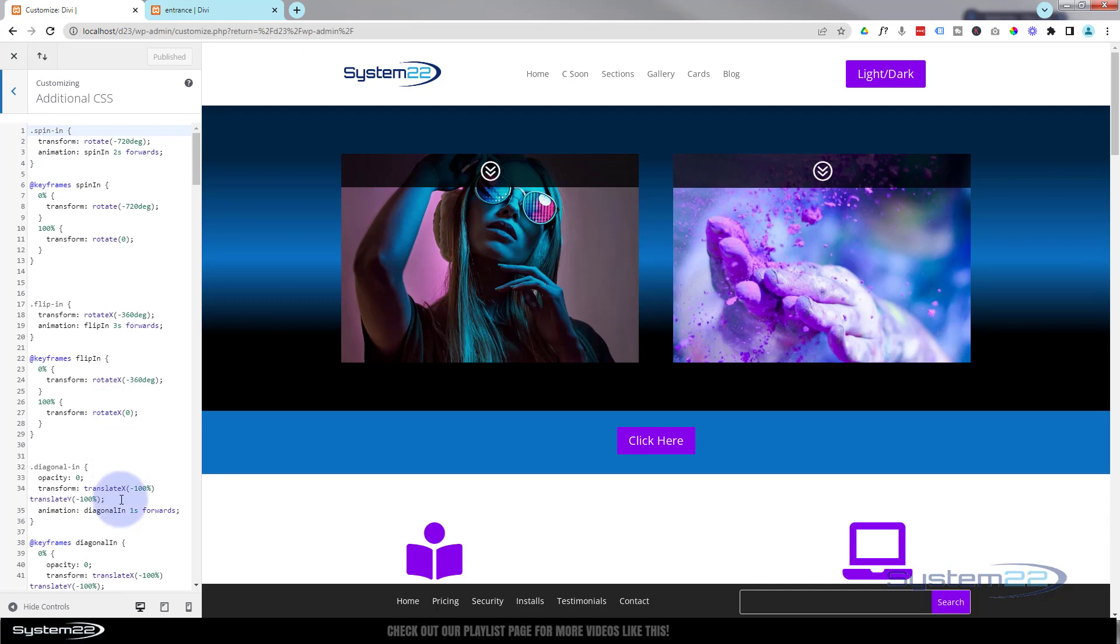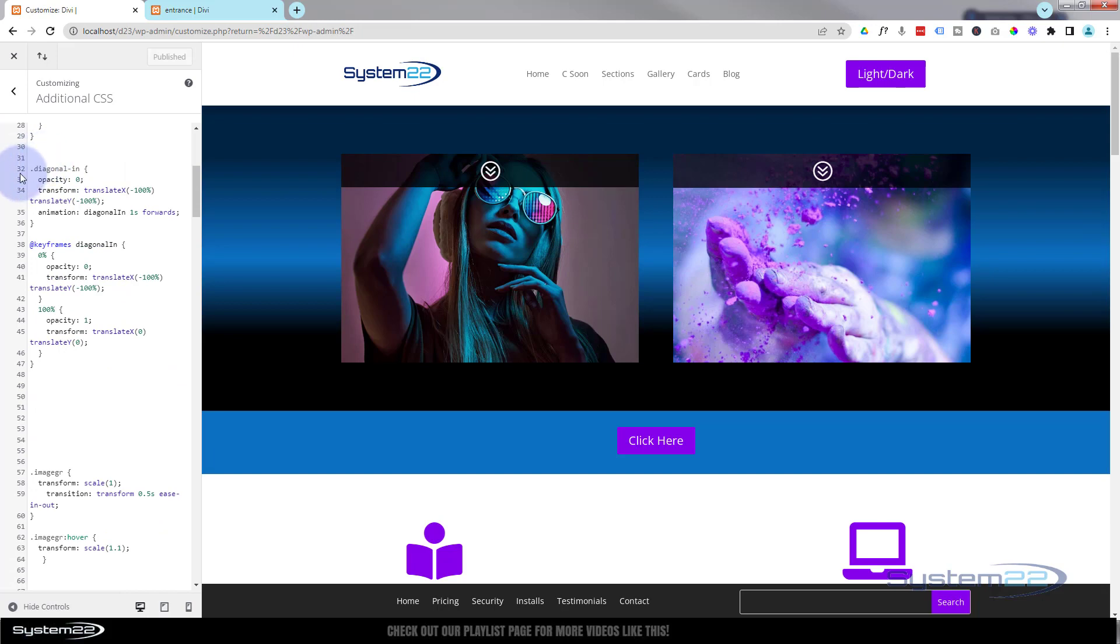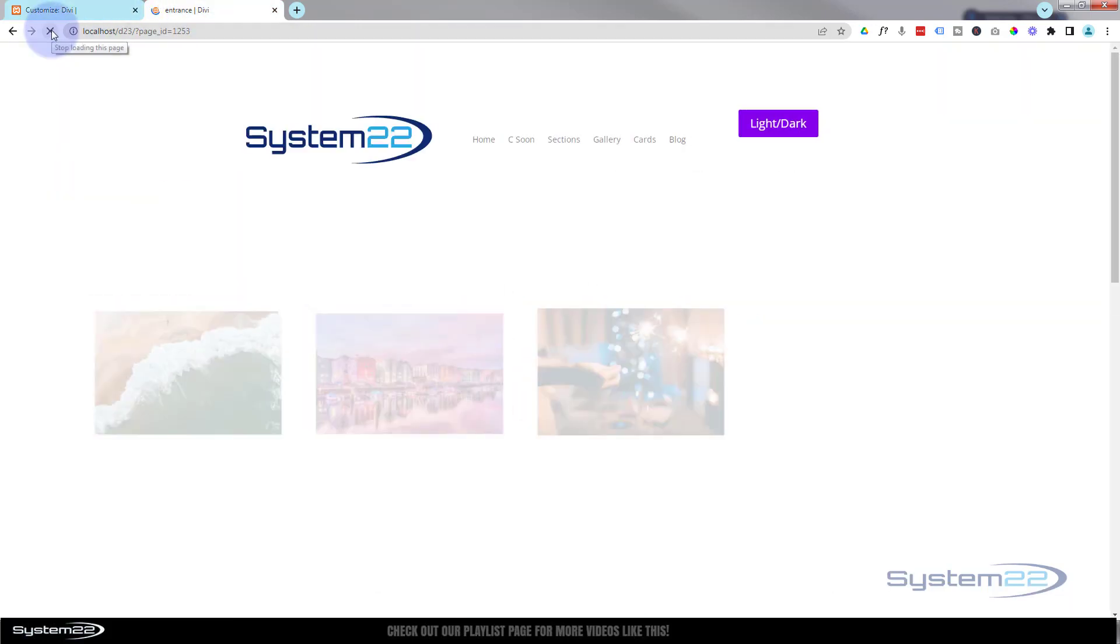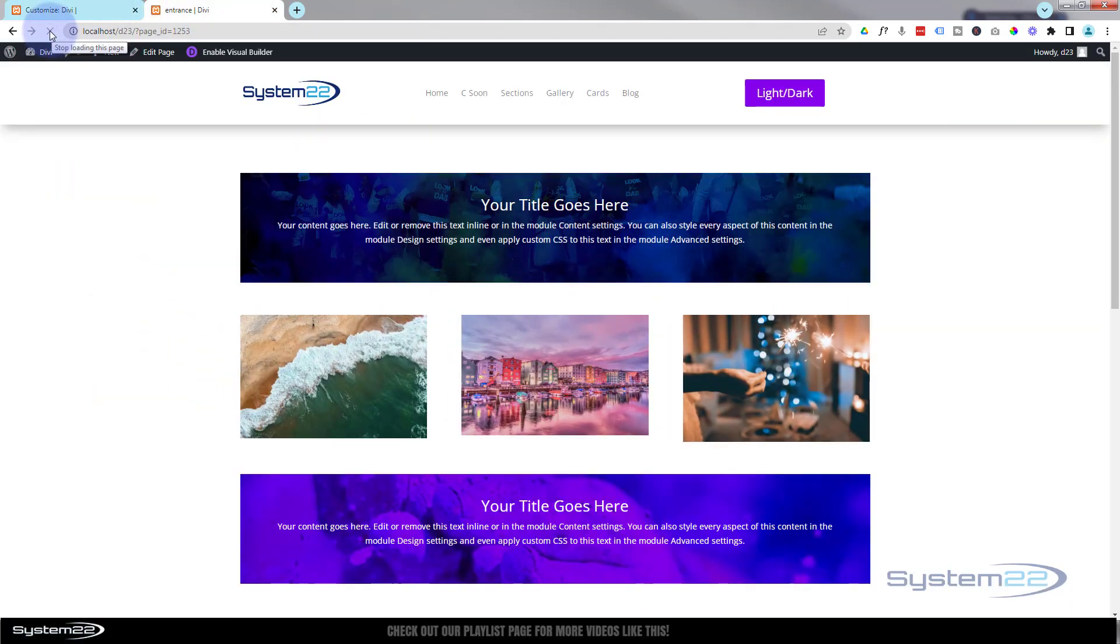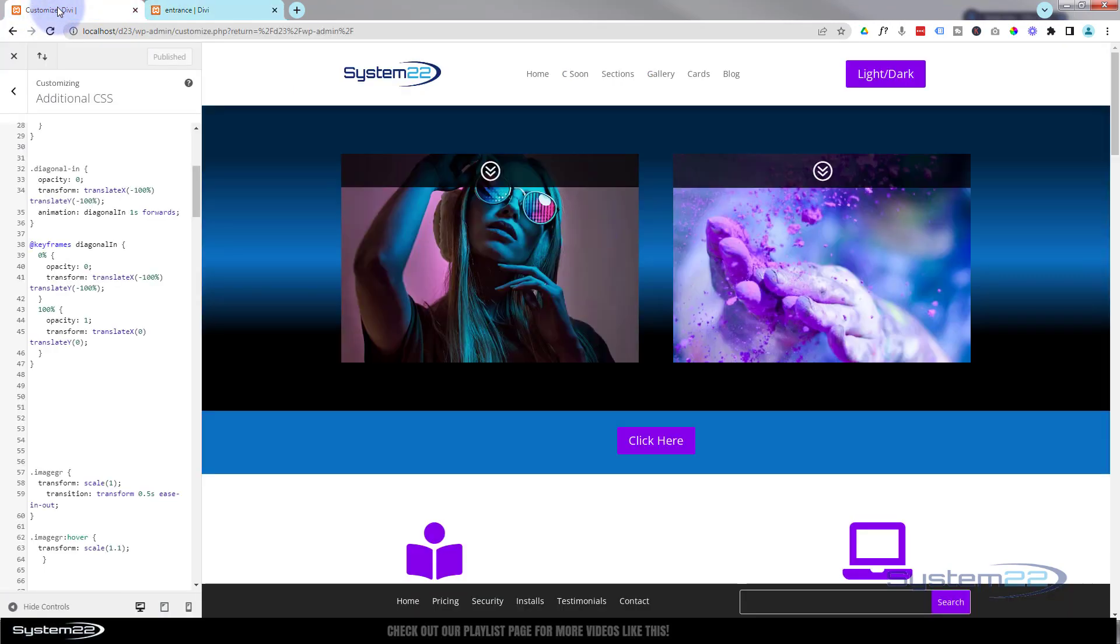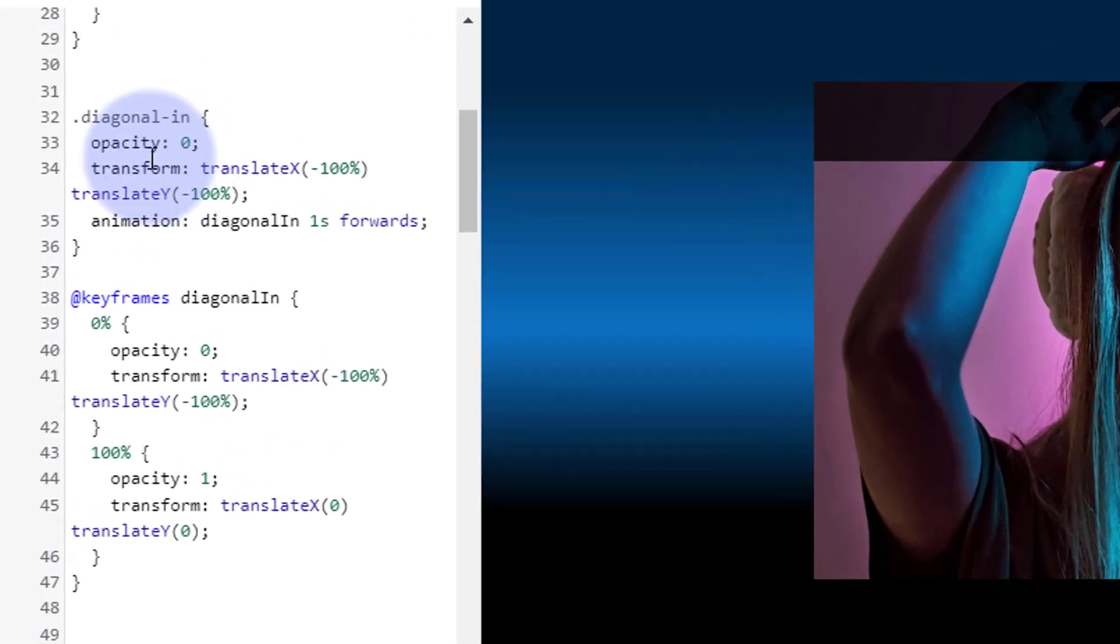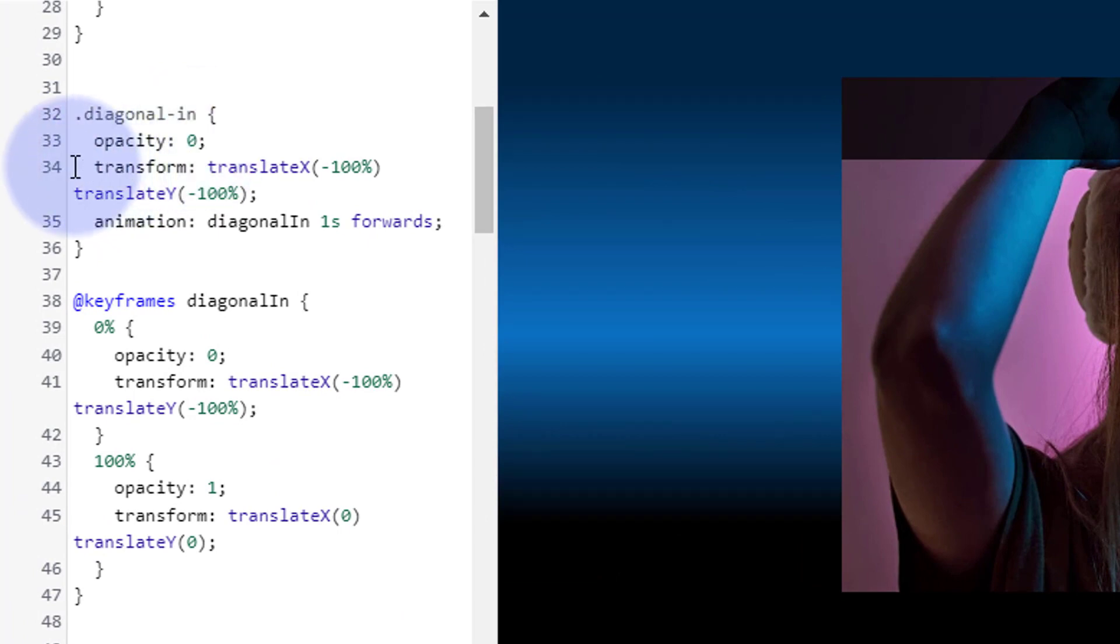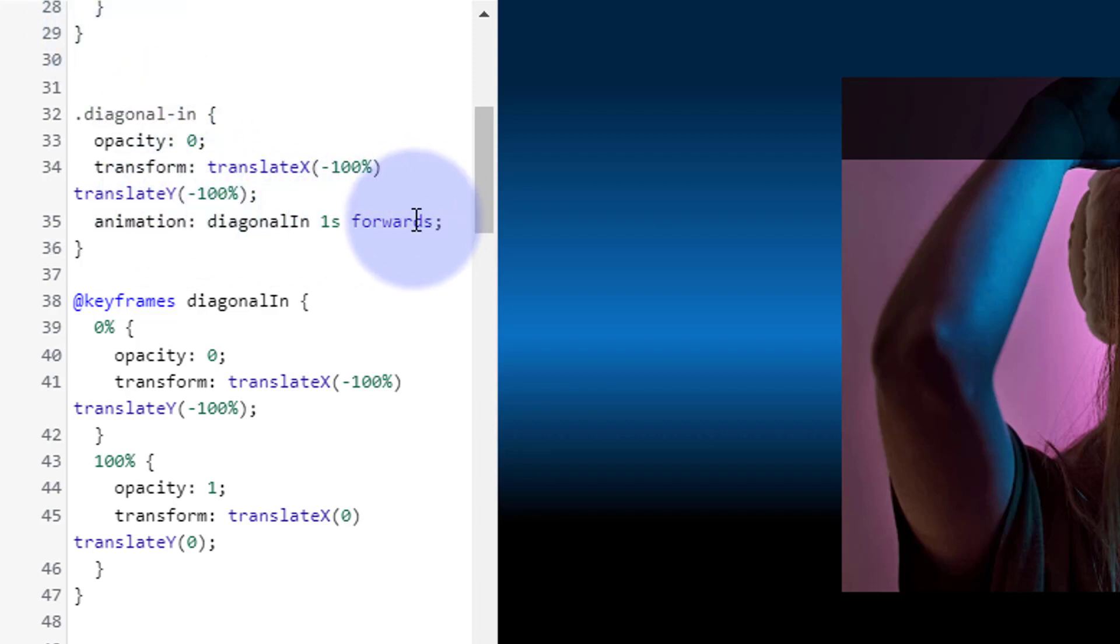If we look at the first one, it's a diagonal in, and this is our little images right here. What it's doing is starting off as invisible with the opacity zero, then it's transforming around the axis of minus 100 and coming in forwards.